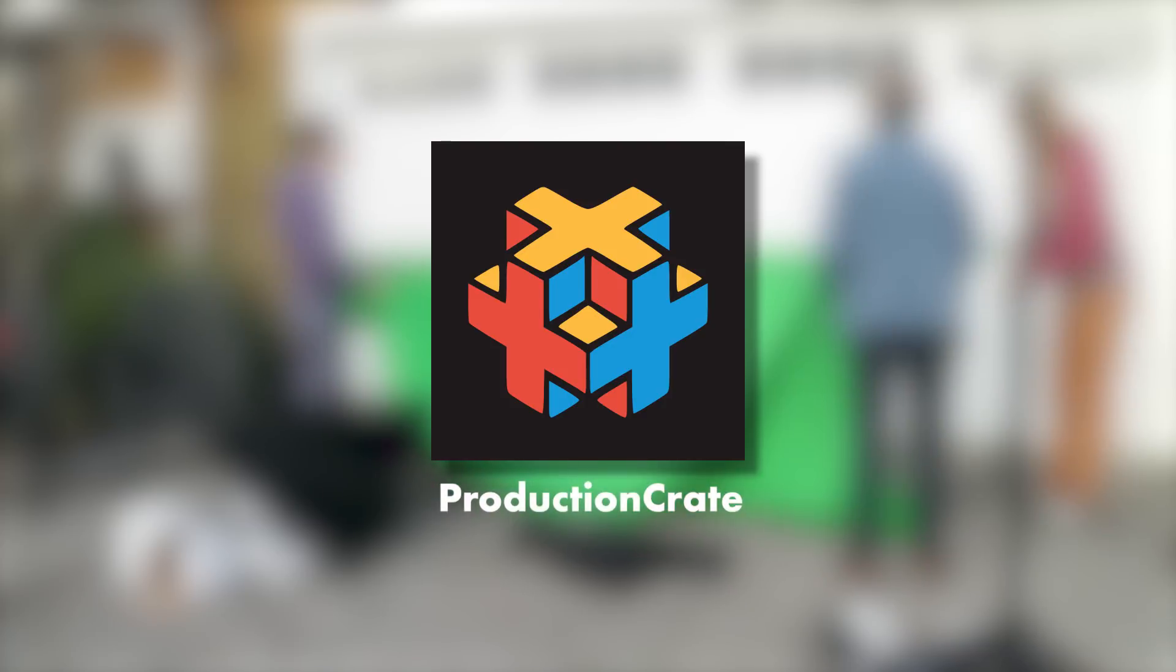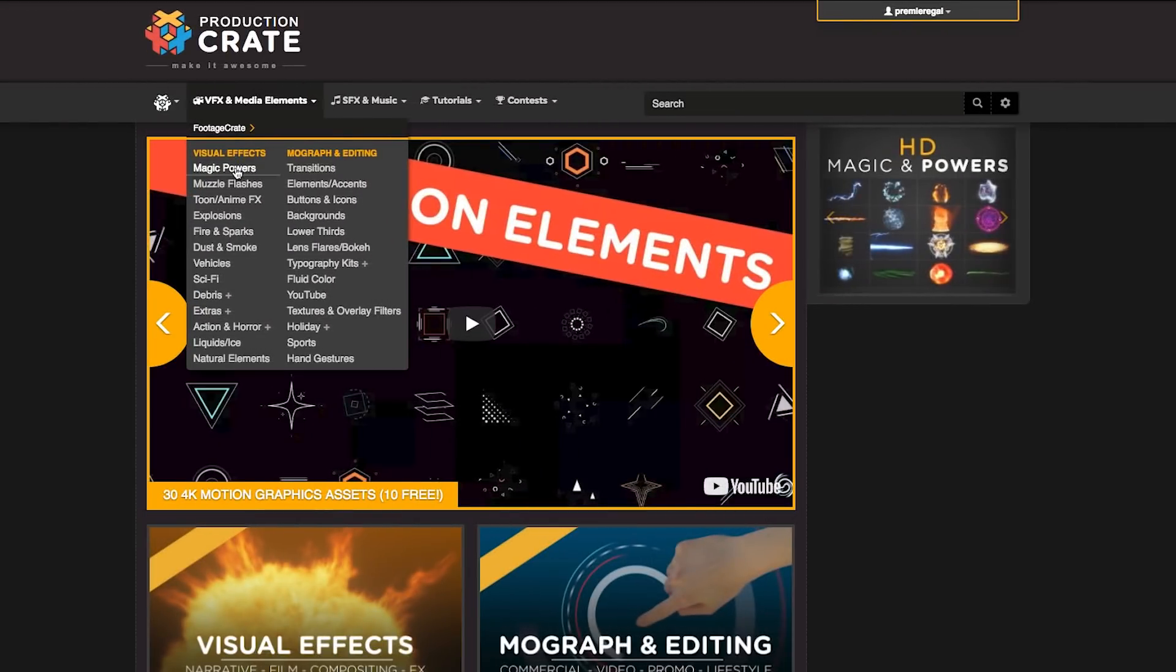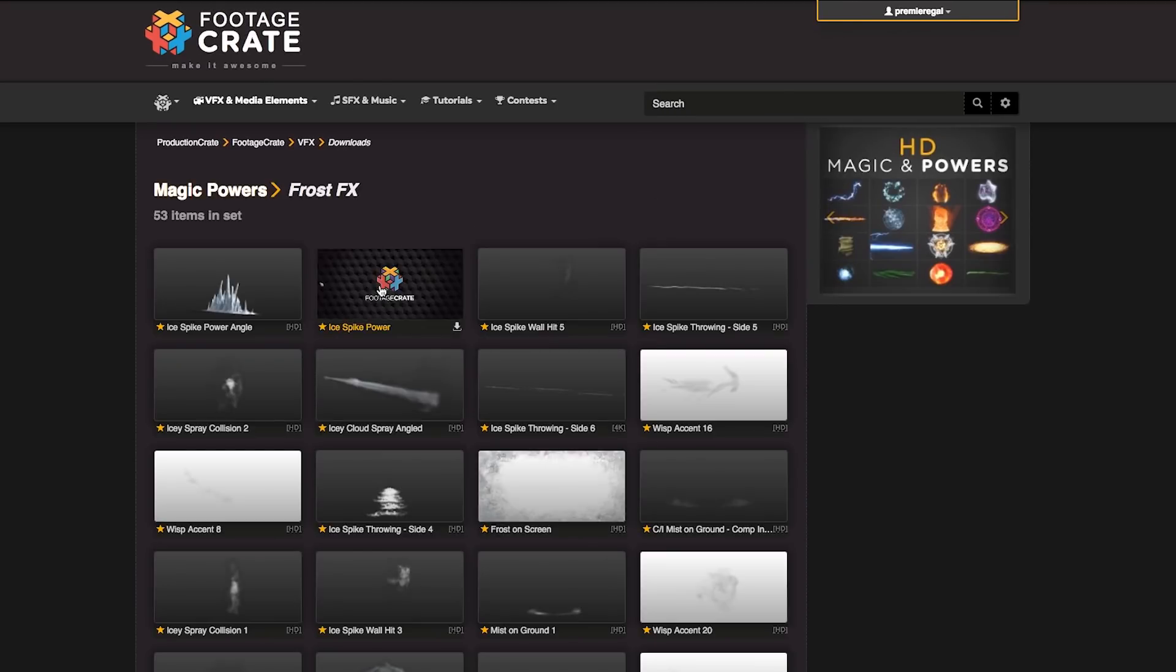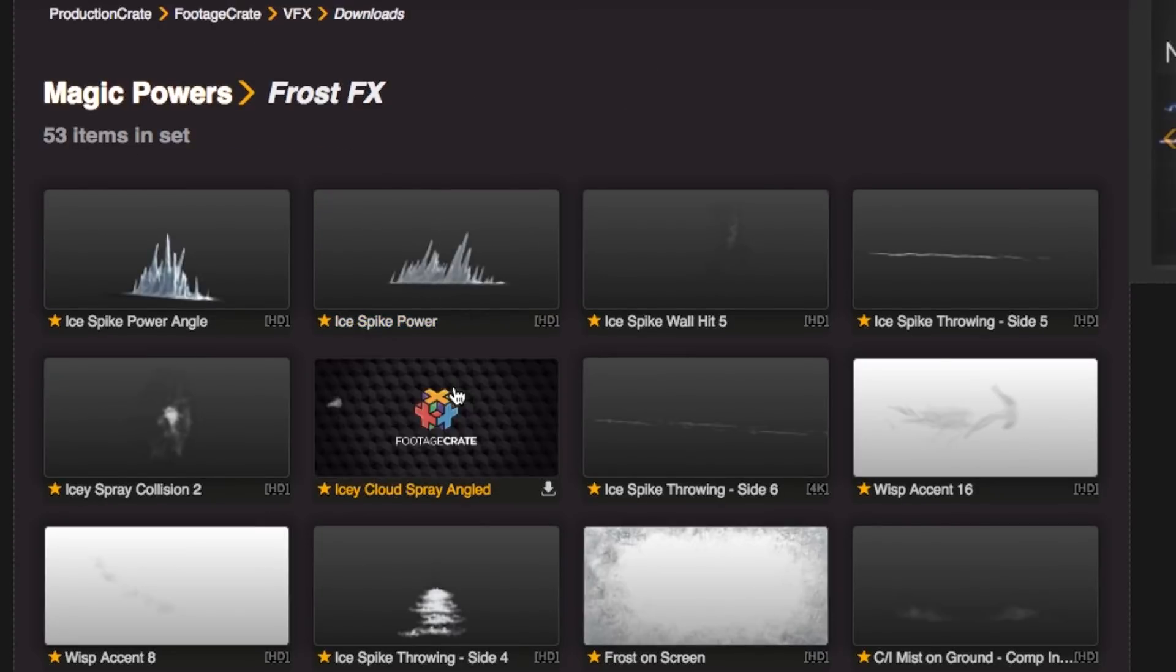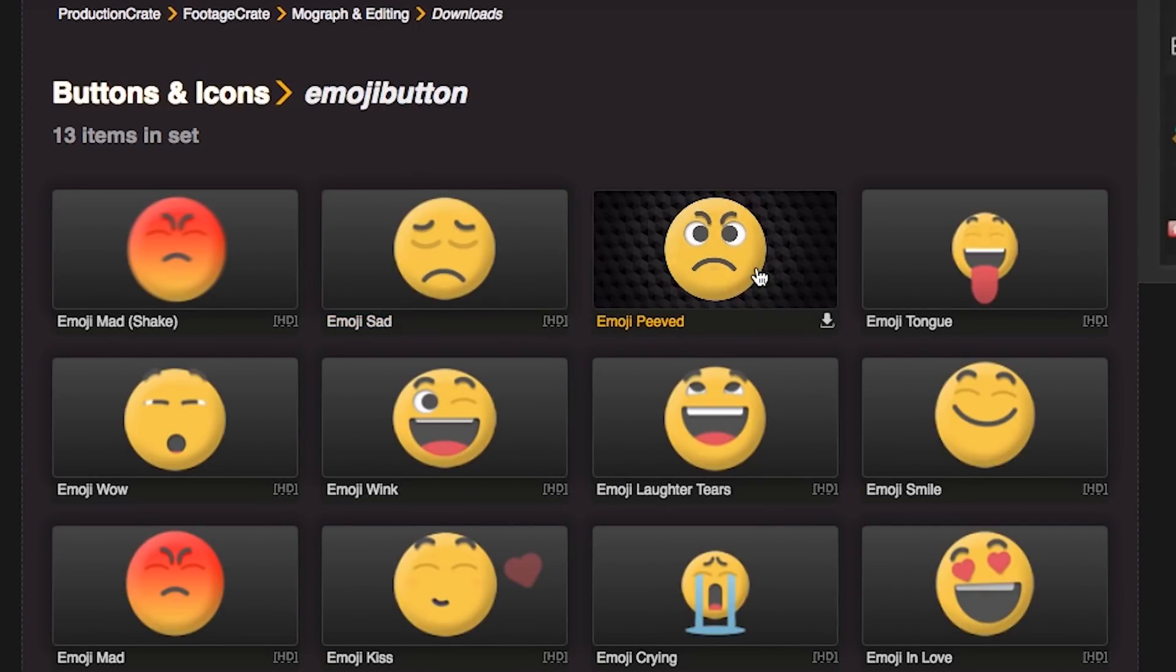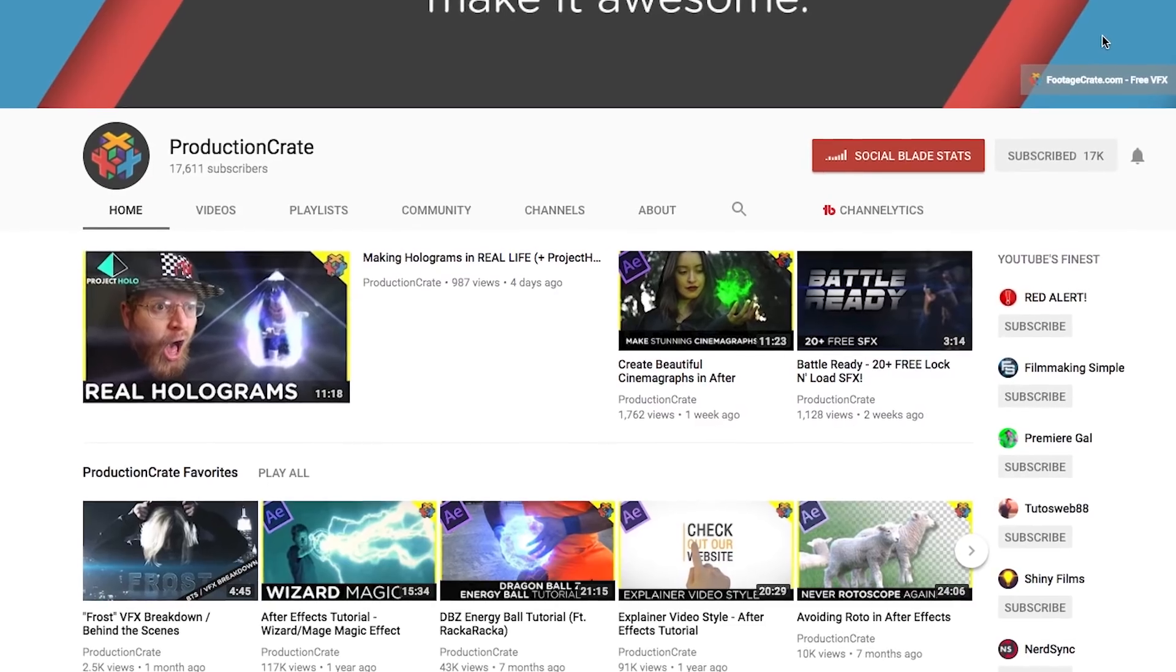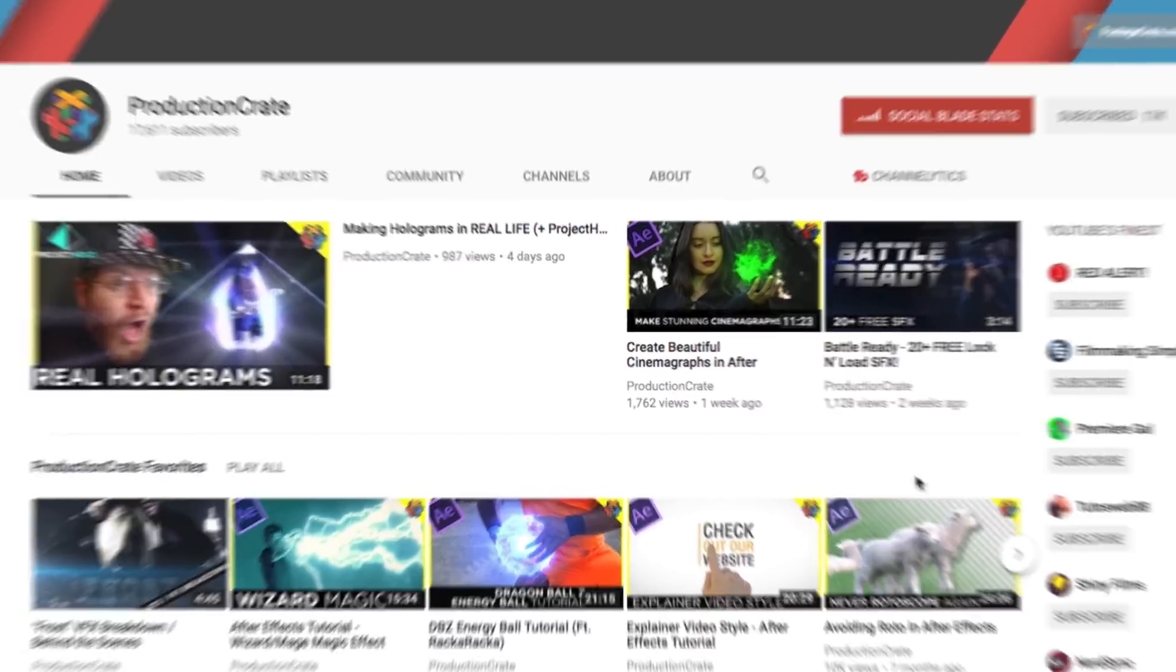This video is brought to you by Production Crate, a one-stop shop for fantastic original visual effects and media elements, including pre-keyed magic powers, explosions, buttons and icons, and much more. You can also subscribe to their YouTube channel for lots of awesome effects, tutorials, and updates.